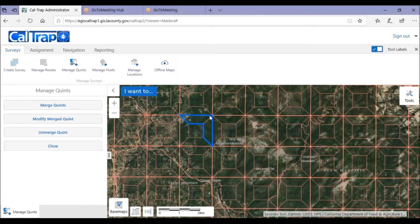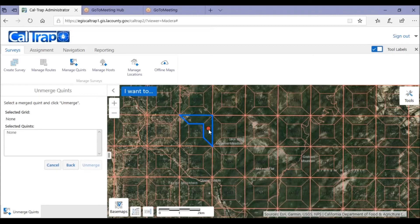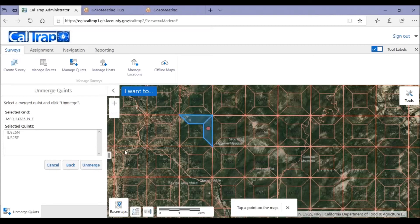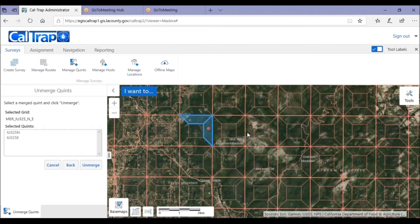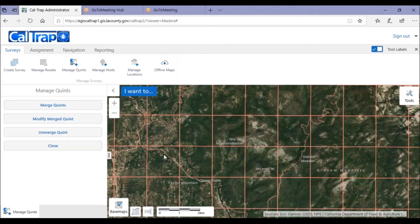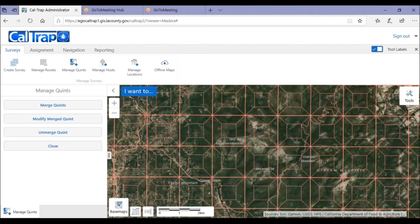To unmerge these quints, simply click Unmerge Quints and click anywhere in the area and click Unmerge. After confirmation, you'll see it's completely unmerged.